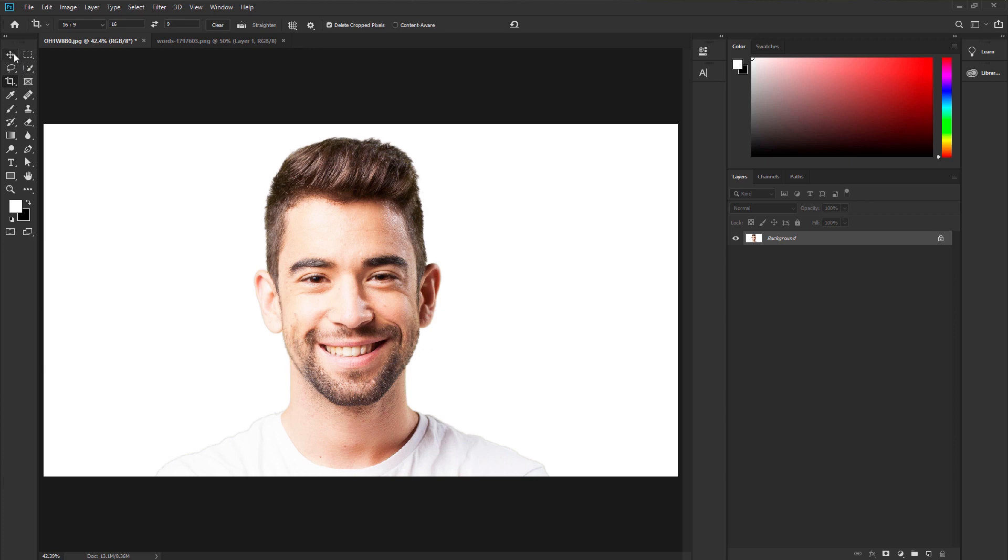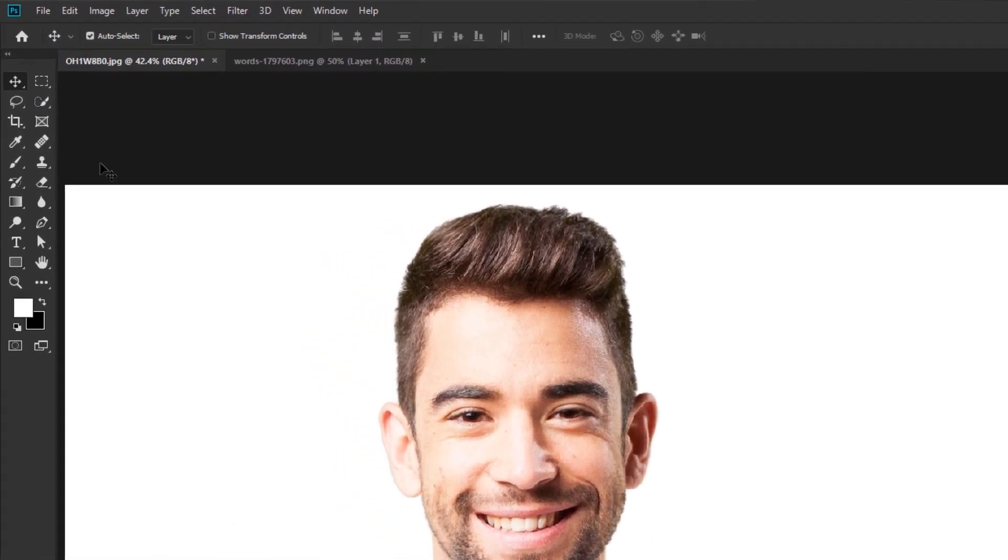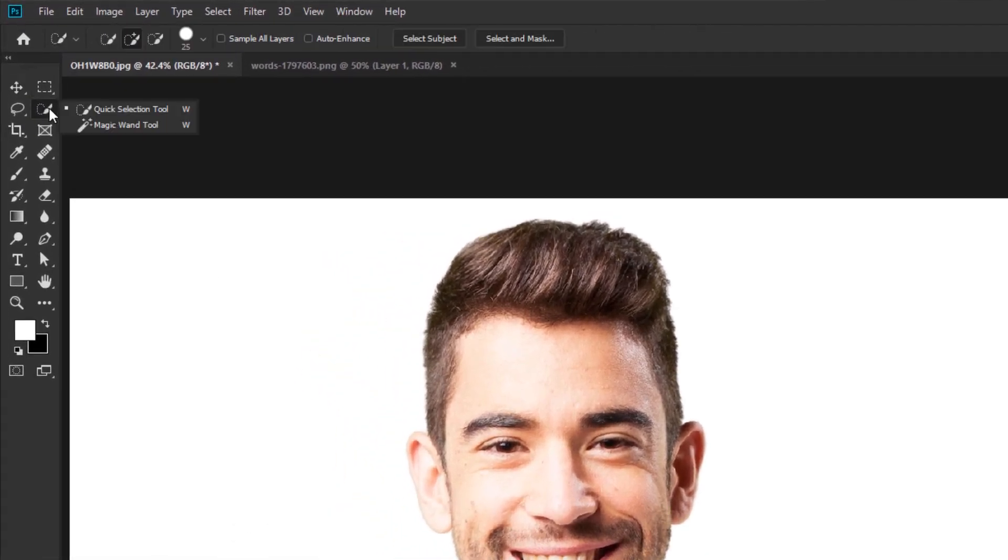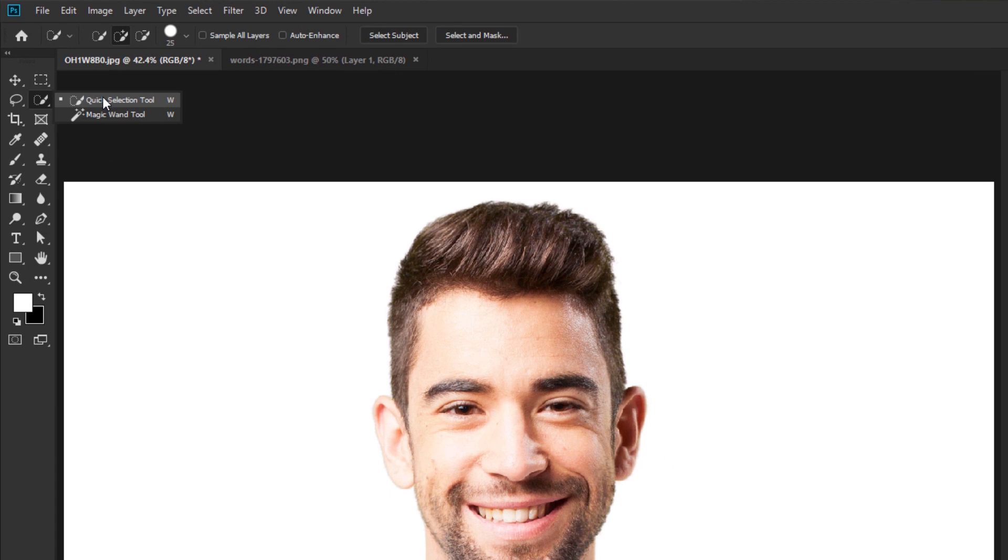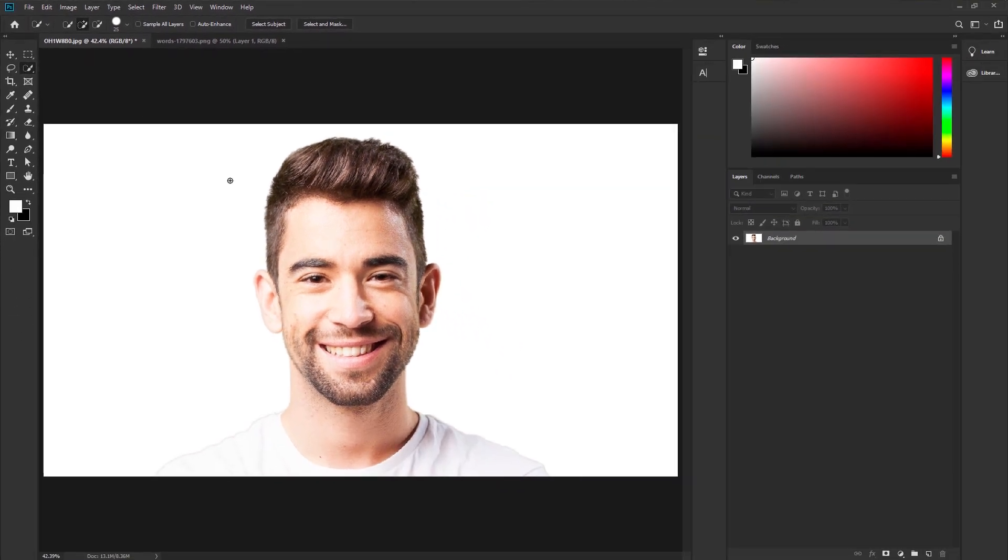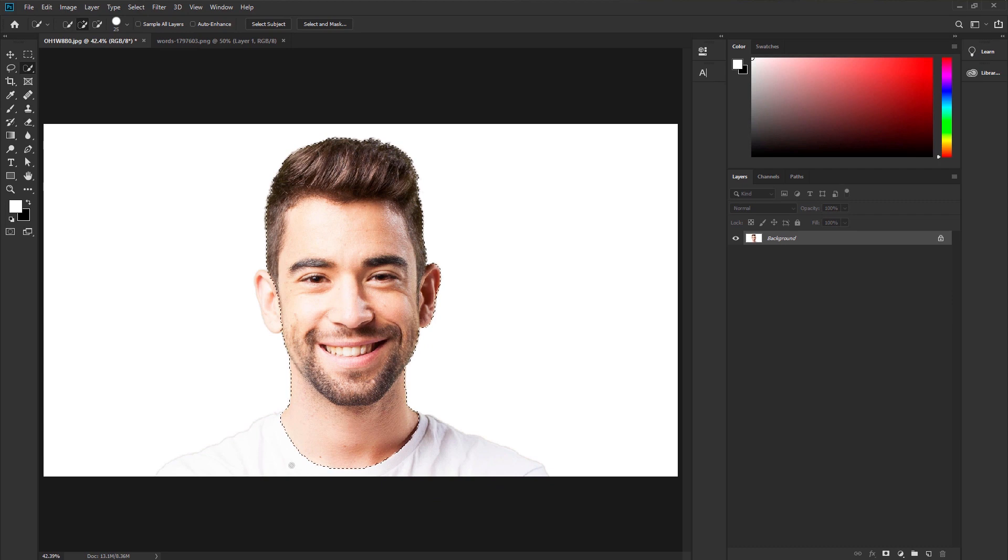Go to the toolbar. Take the quick selection. We are going to select the model face using quick selection. So click and drag it down. It will select the model.